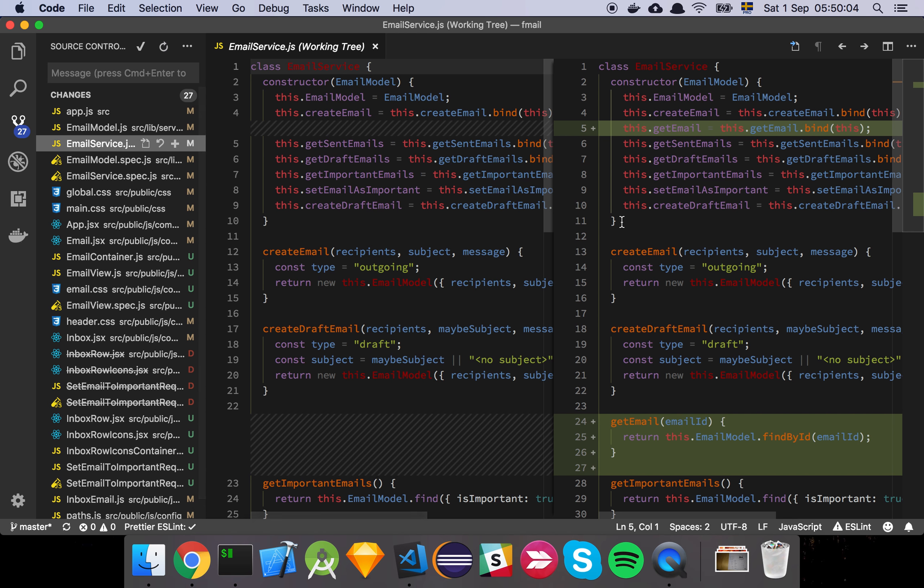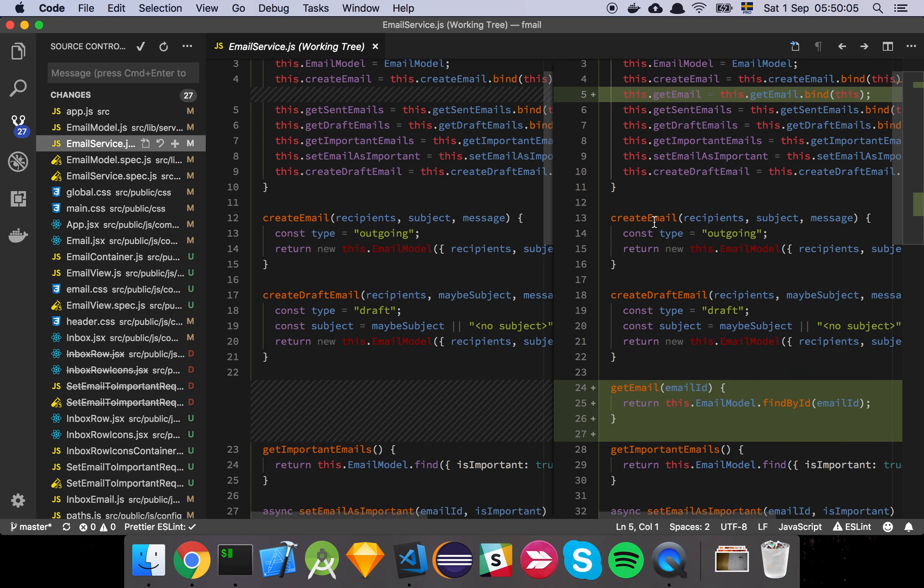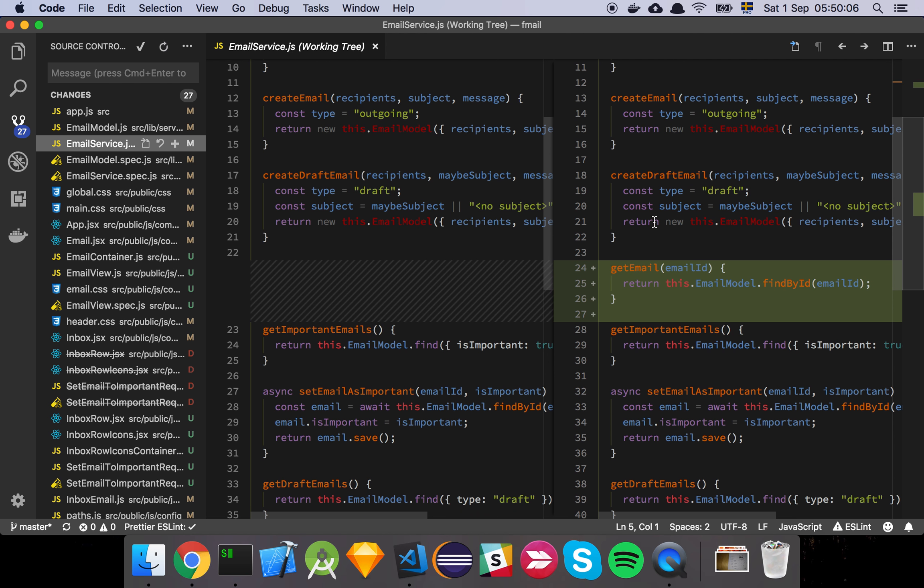And then we have our email service which just got this single little function here called get email which is just going to find an email by find by id.